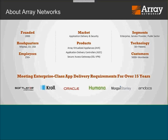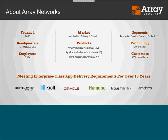Just a quick background on Array Networks. Array has actually been around for a fair bit of time, founded in 2000 — meeting enterprise-class app delivery requirements for over 15 years. We're headquartered in Milpitas, California, right here in Silicon Valley, with just over 250 employees. We are a global organization with a significant presence in North America and Europe, but also quite a significant presence in China, Japan, India, and emerging markets as well — a truly global organization. So if you happen to be a customer from one of these regions and you like what you see today, this product is available to you and we can support your organization.